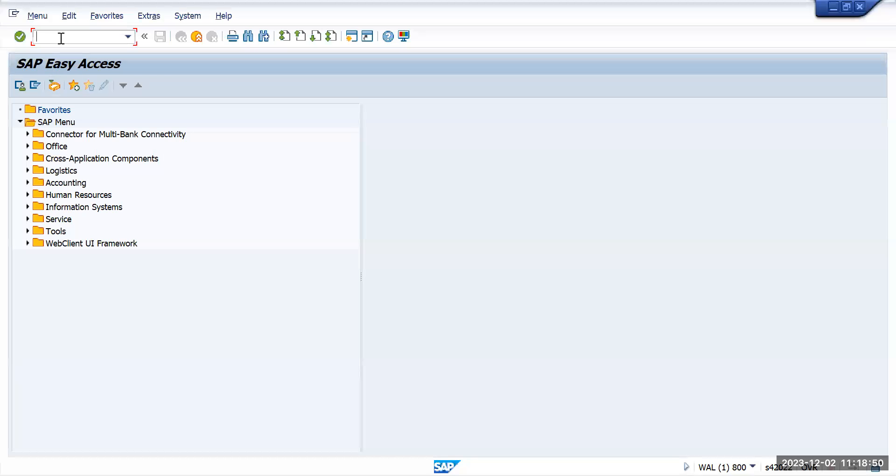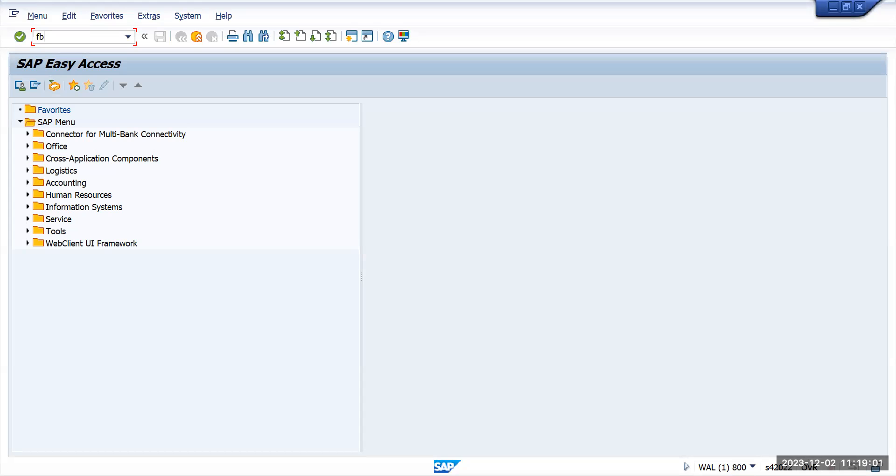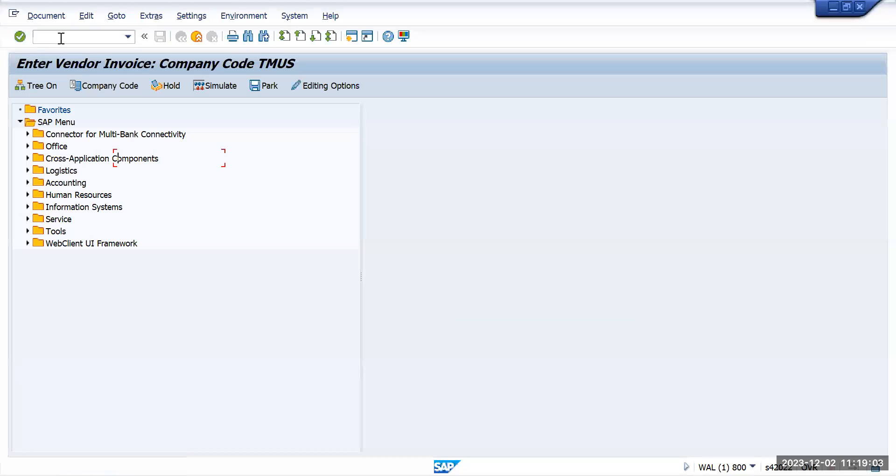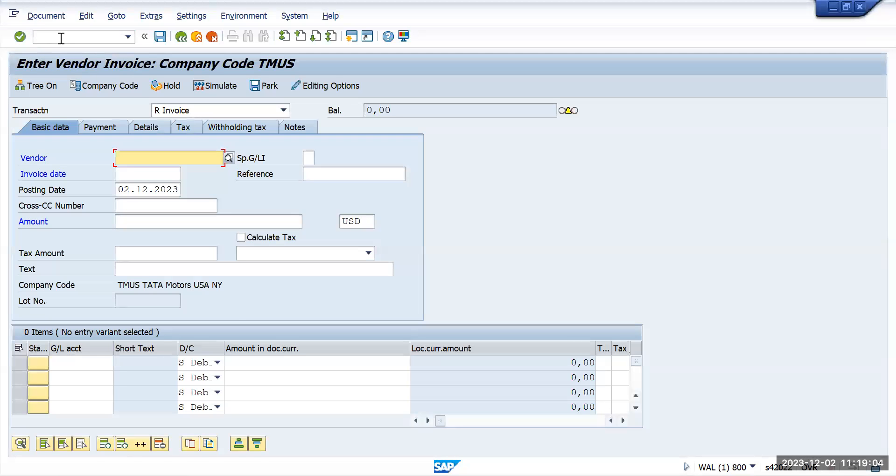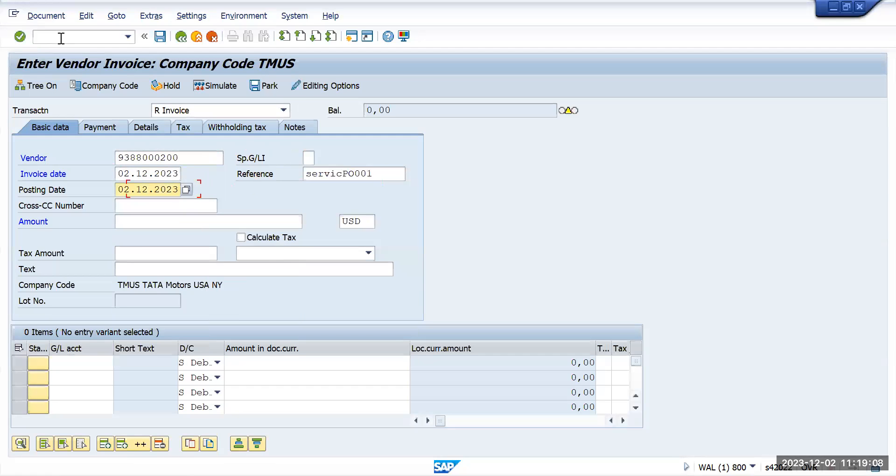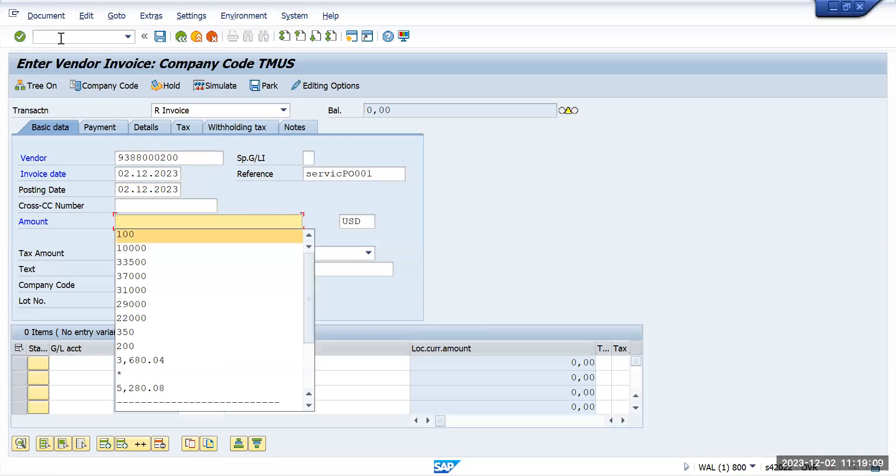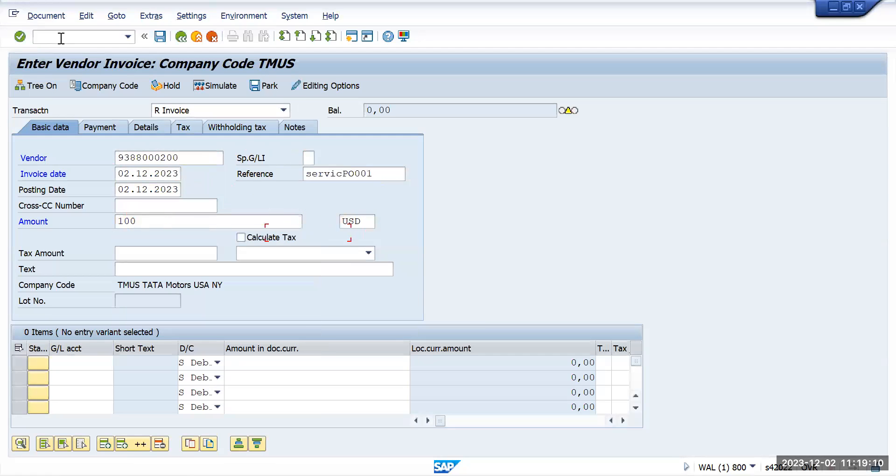In this recording we'll try to delete ledgers which already have some documents posted for that ledger. What I will do is post some document. Let's go to the invoice and provide all the information which is needed for the invoice.